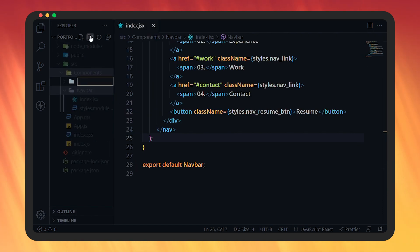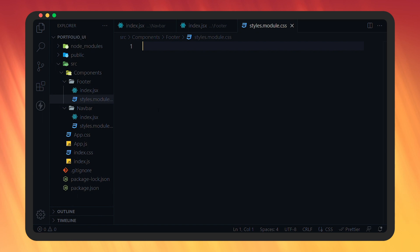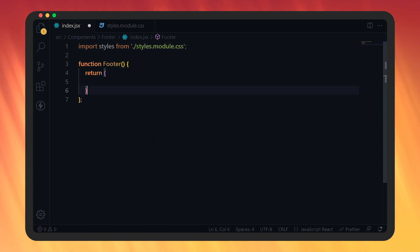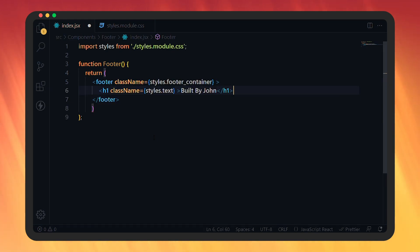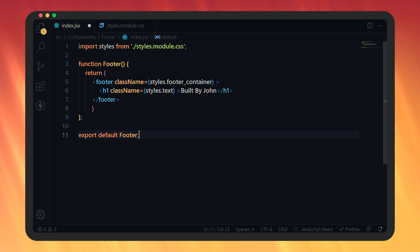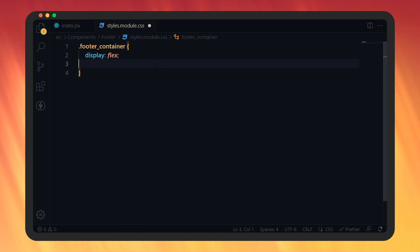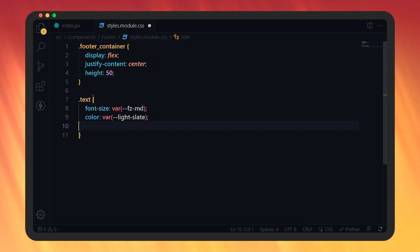Now let's create a footer folder in the components folder. Inside that, create index.jsx and styles.module.css. In index.jsx, import styles from styles.module.css, then create a function named footer that returns a footer tag with class name footerContainer. Inside that, add an h1 tag with class name text and the text 'Built by John' — add your own name here. Export this footer and save. In styles.module.css: for footerContainer, display flex, justify-content center, height 50px. For text: font-size medium, color light-slate, font-weight 500. Save the file.